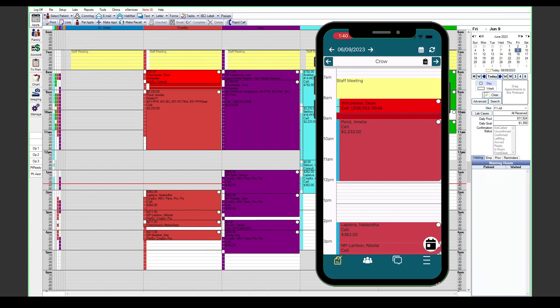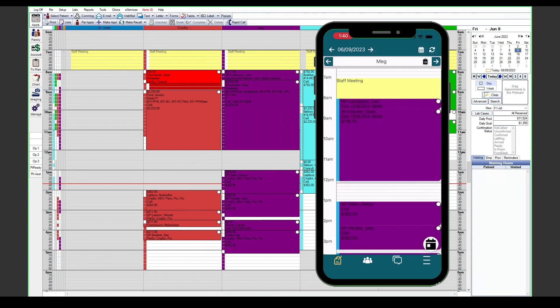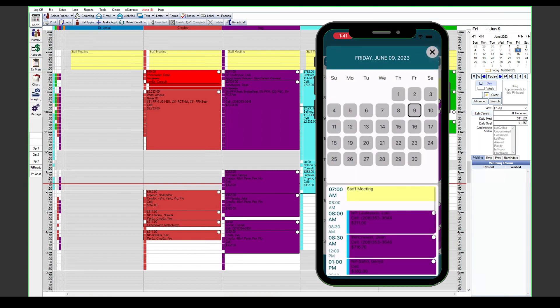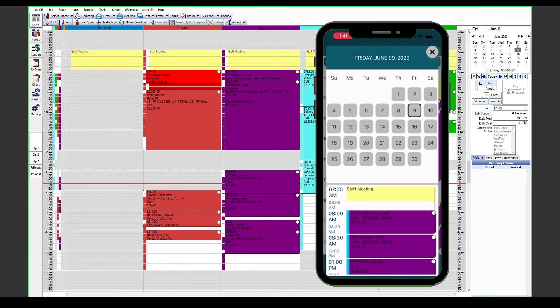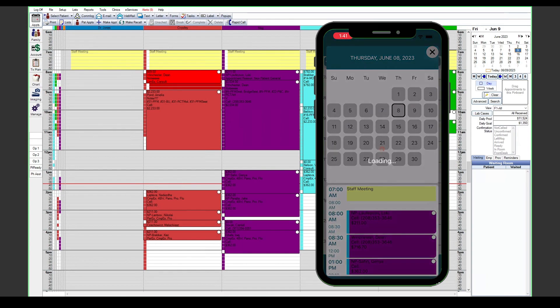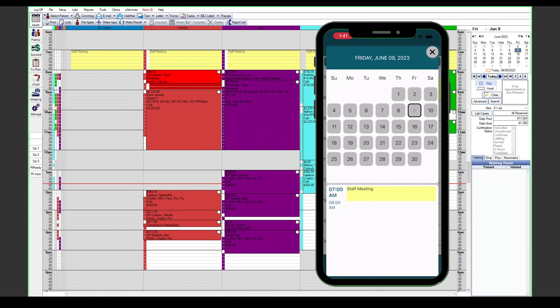You can also use the left and right arrows next to each operatory name to flip back and forth between the operatories you're looking at. There is also a clipboard button next to that which you can tap on to see all appointments and blockouts that are scheduled in a particular operatory. You can even use this to scroll back and forth between particular days.